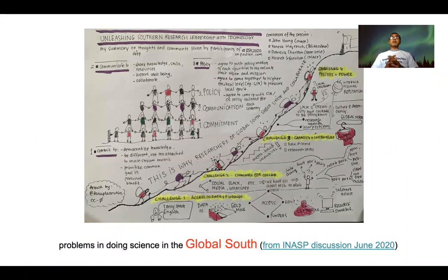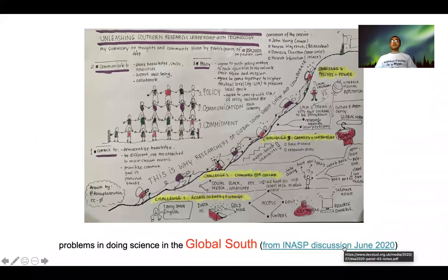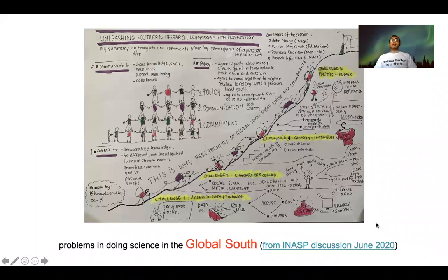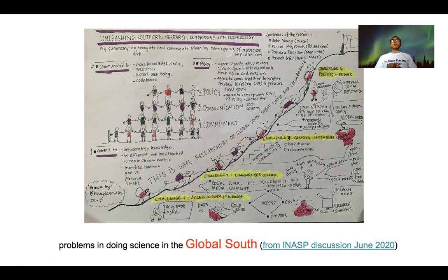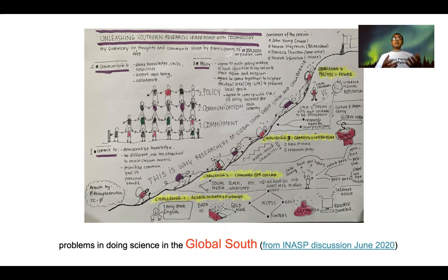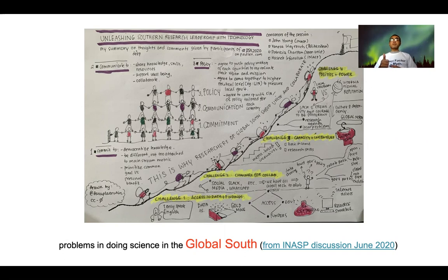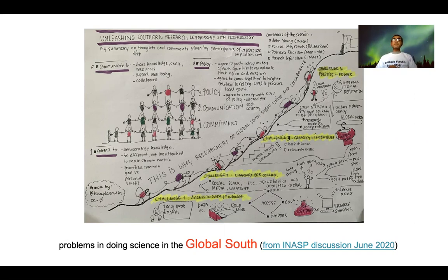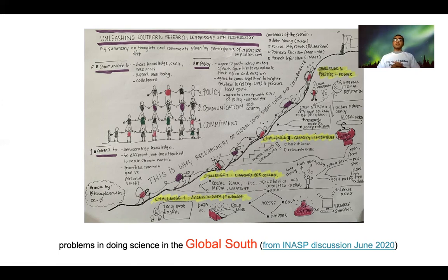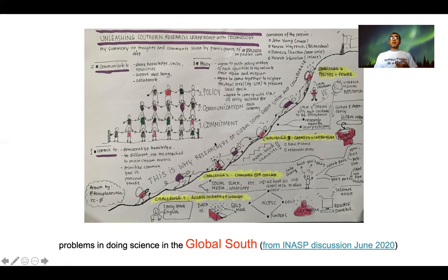This diagram was drawn from an AINASP discussion in June 2020. I was attending a focus discussion group to discuss problems in research in the Global South and how we can find appropriate technology to solve the problem. Researchers in the Global South commonly have three problems: skills, access, and resources. They also have three problems interacting with other stakeholders: commitment, communication, and policy. You can find the complete report on the link.